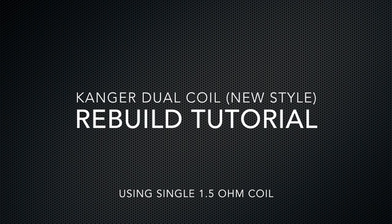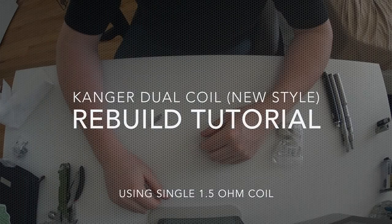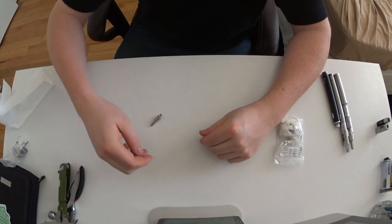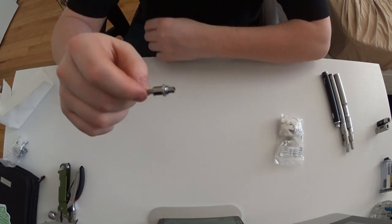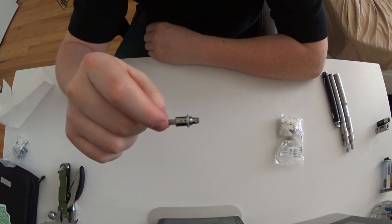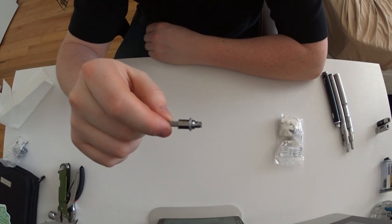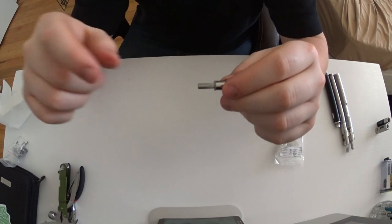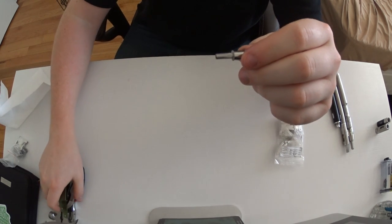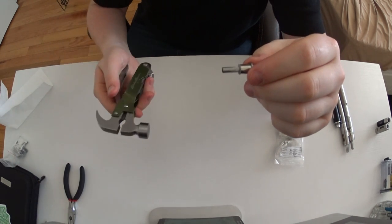Hey guys, I wanted to do a video on how to replace the coils in these dual coil hangers with the new style metal sleeve. I'll put together a series of steps for you.